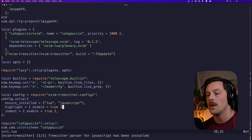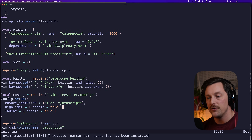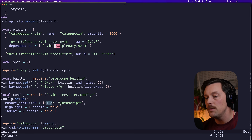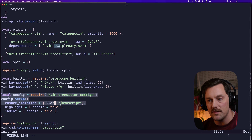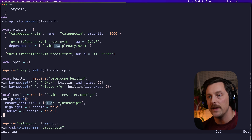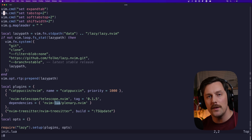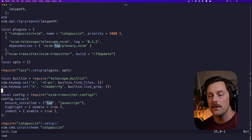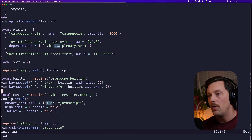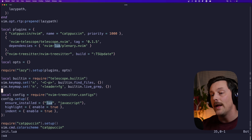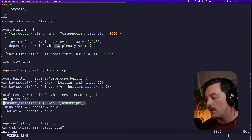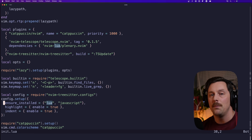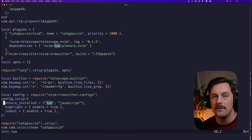After fixing a missing comma, tree-sitter has installed the JavaScript and Lua parsers. Now that we've called the setup function, we have really beautiful highlighting. It looks amazing — tree-sitter is highlighting and indenting our code, and we can install extra parsers with `ensure_installed` or the `:TSInstall` command.